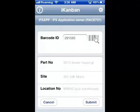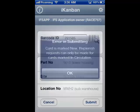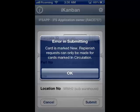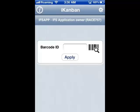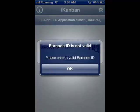By once again touching the barcode icon and scanning the next Kanban card, the card number 291-585 populates the entry field. Touching the Apply button validates the card and the system populates the window with card details. But as soon as you touch Submit, you receive an error message that the card has not been released for circulation. This is the same message you would receive if interactively entering the card number through a terminal. Touching the OK button refreshes the window for the next card number.